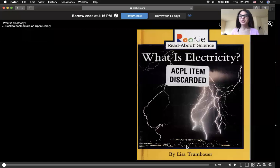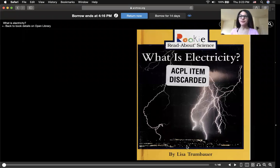Hi everyone, my name is Renina. I'm from Loma Linda University, and I'm a third year pharmacy student. Today we're going to be reading about electricity, and it's titled: What is Electricity?